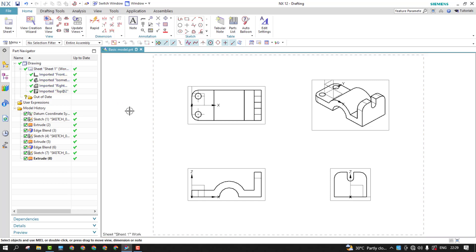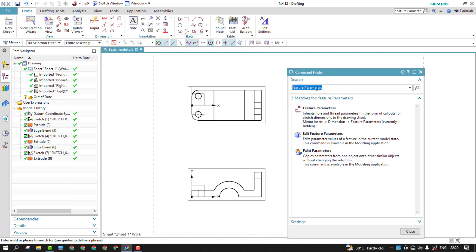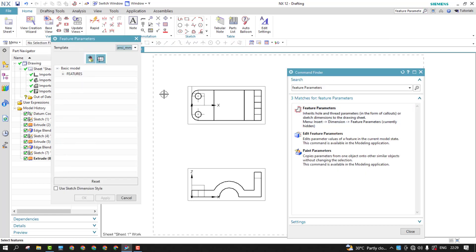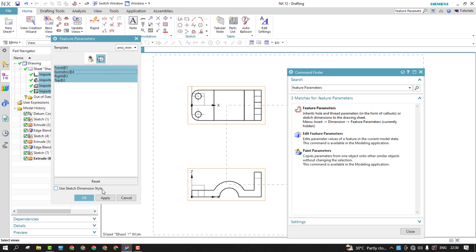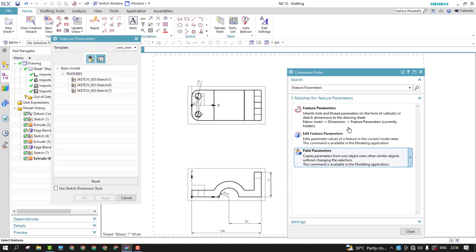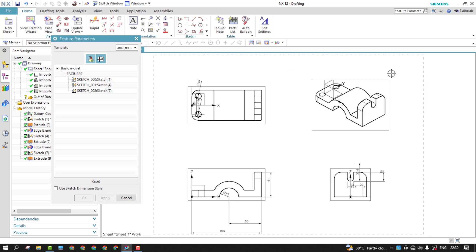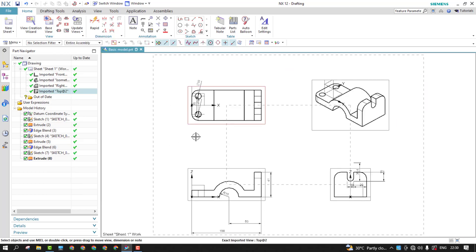So again, I'll switch back to the same. You can just use the same search bar from there, the feature parameters. Choose all these things. And here are the views. I'd like to have these three. So if you want, you can choose isometric. Anyway, it won't add it there. Just close it. As you could see, the dimensions has been propagated automatically.